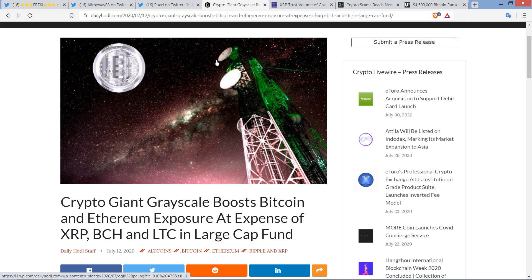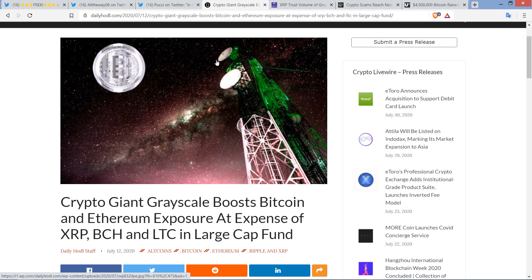It's up, last I checked, 62% over the last 30 days, and I suspect this is just the beginning. But what's fascinating is a lot of this is coming from institutional entities. Do you remember this piece I covered in a video probably close to three weeks ago? Crypto giant Grayscale boosts Bitcoin and Ethereum exposure at the expense of XRP, BCH, and Litecoin in large cap fund.